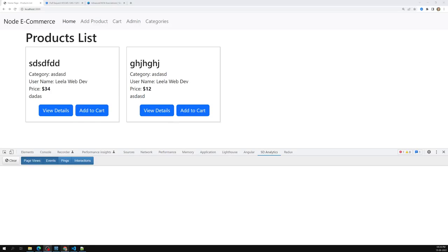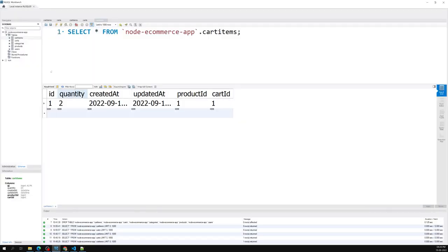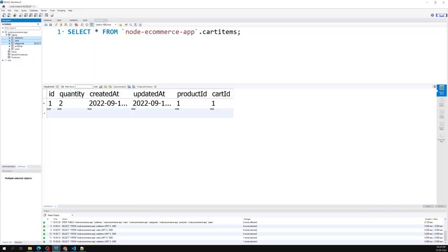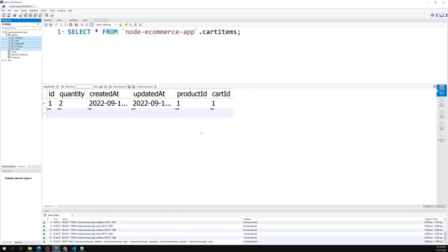Hi friends, this is Leela, welcome to my channel Leela WebDev. In the previous session we successfully completed adding the card details. Now let's try to reset all that data — I'll clear the card details and remove the tables so they'll be recreated automatically. Let's drop all five tables.